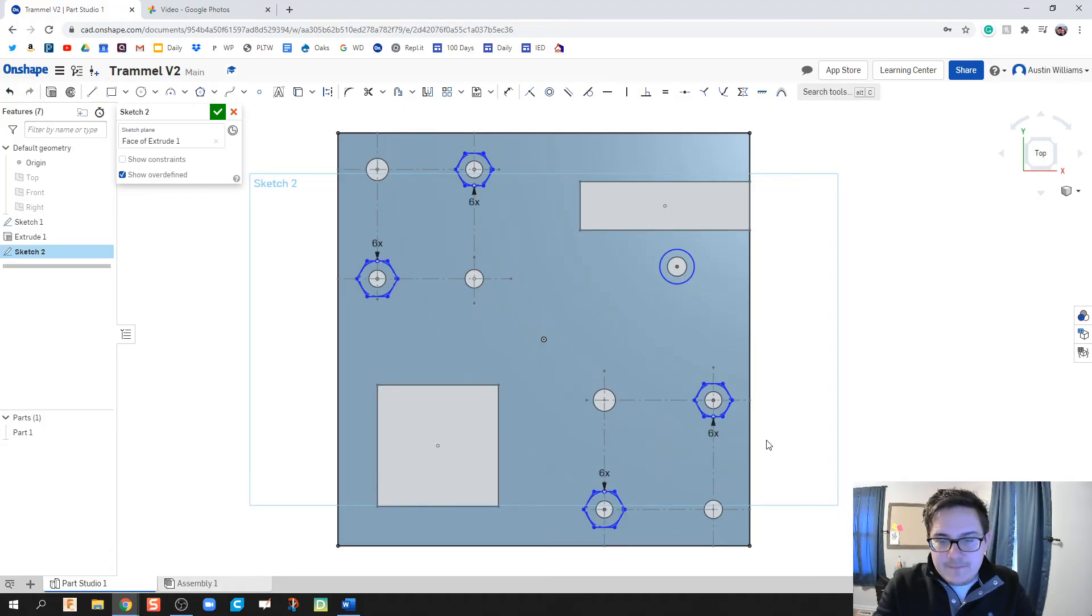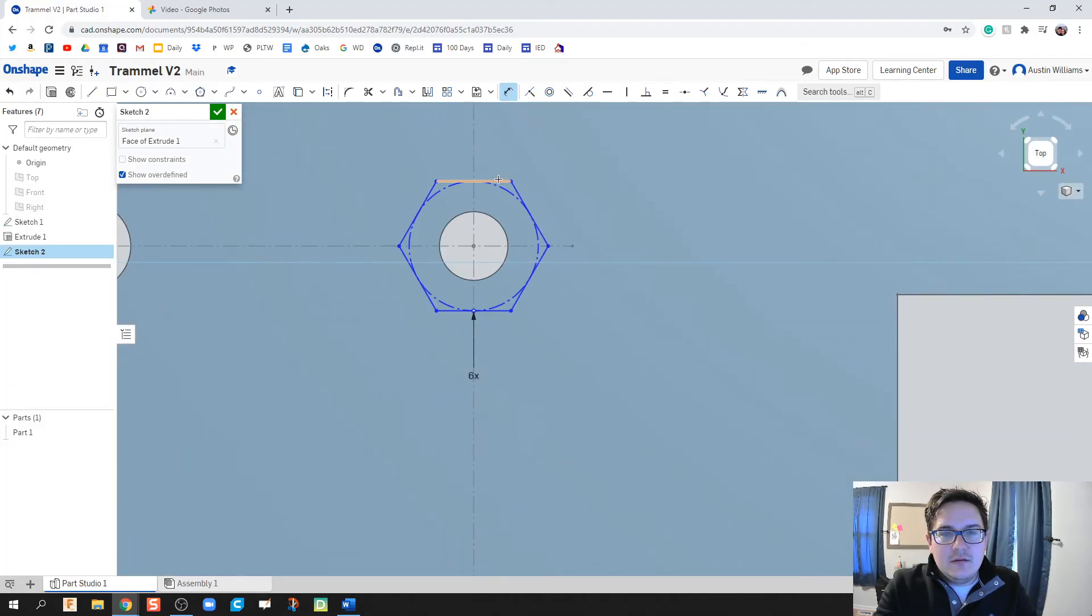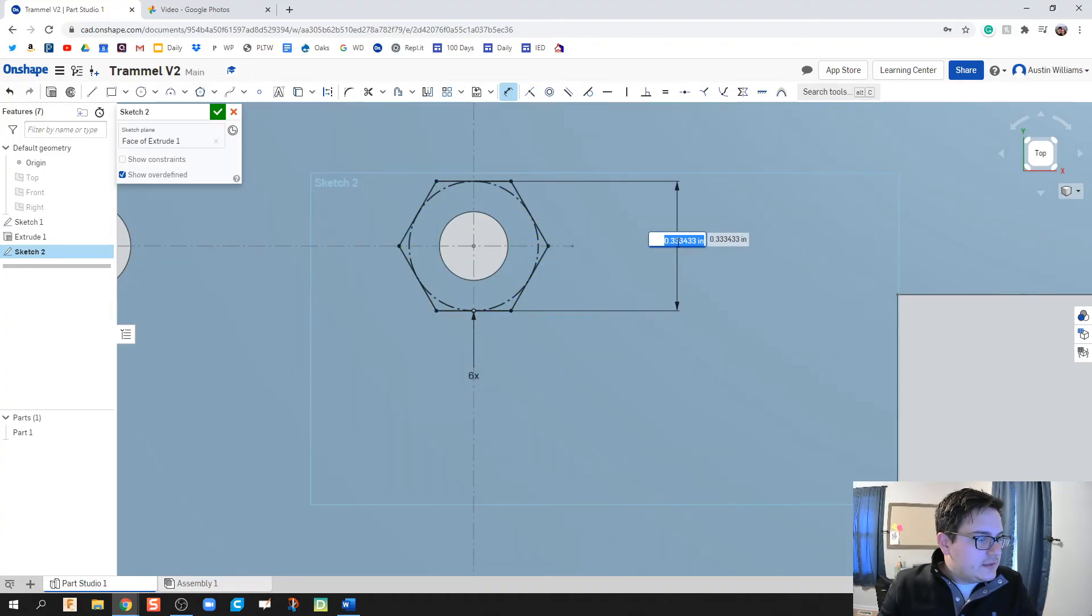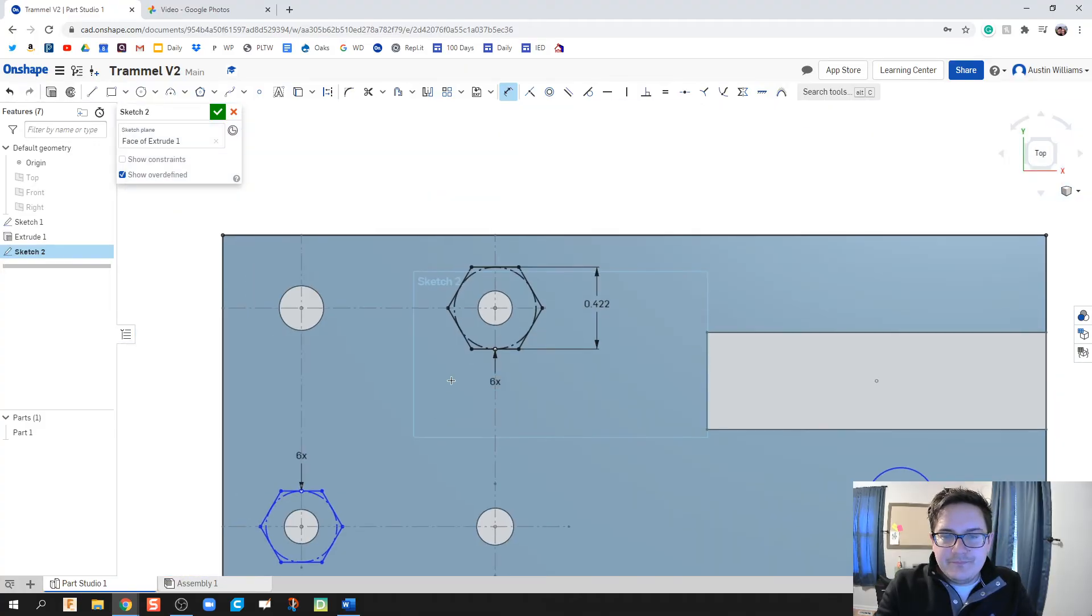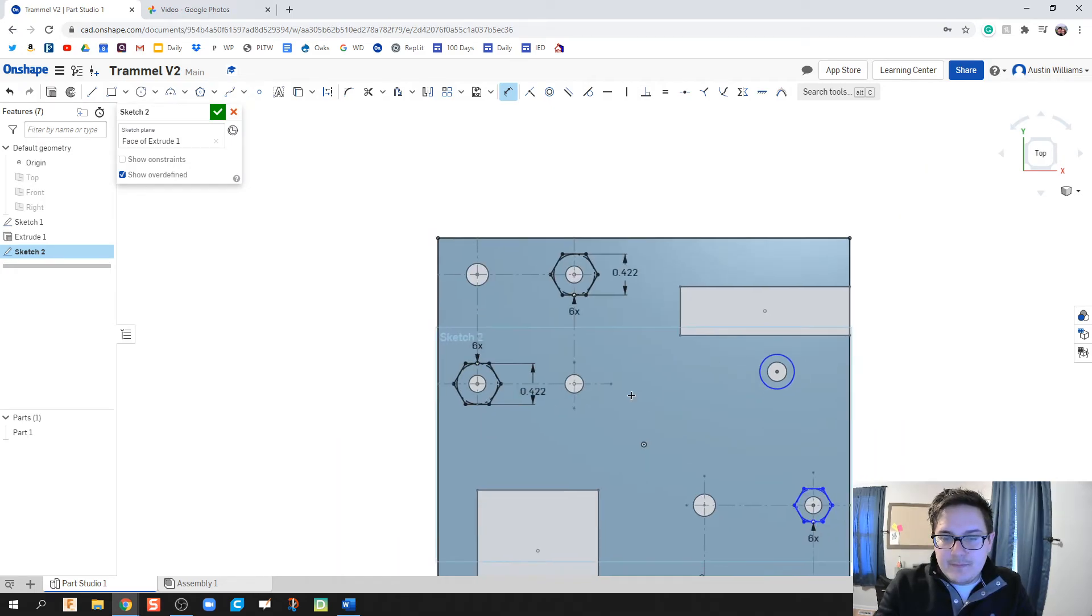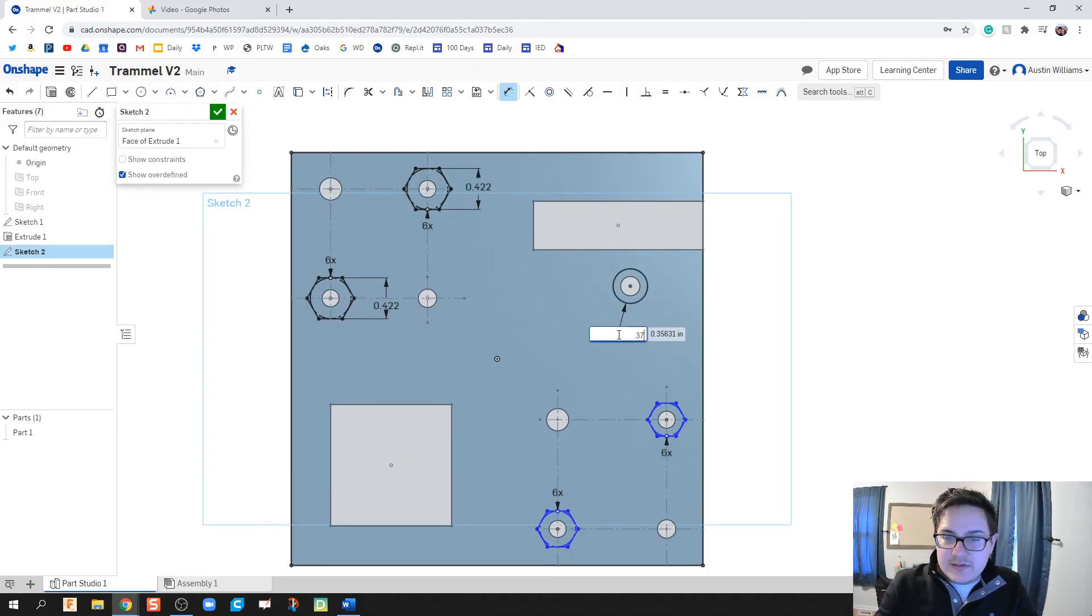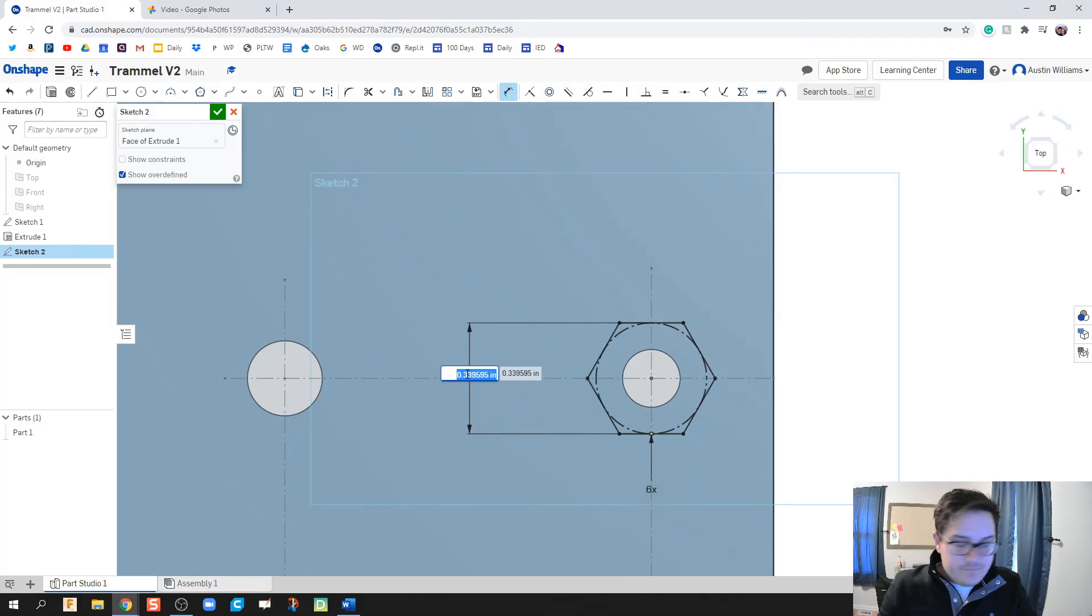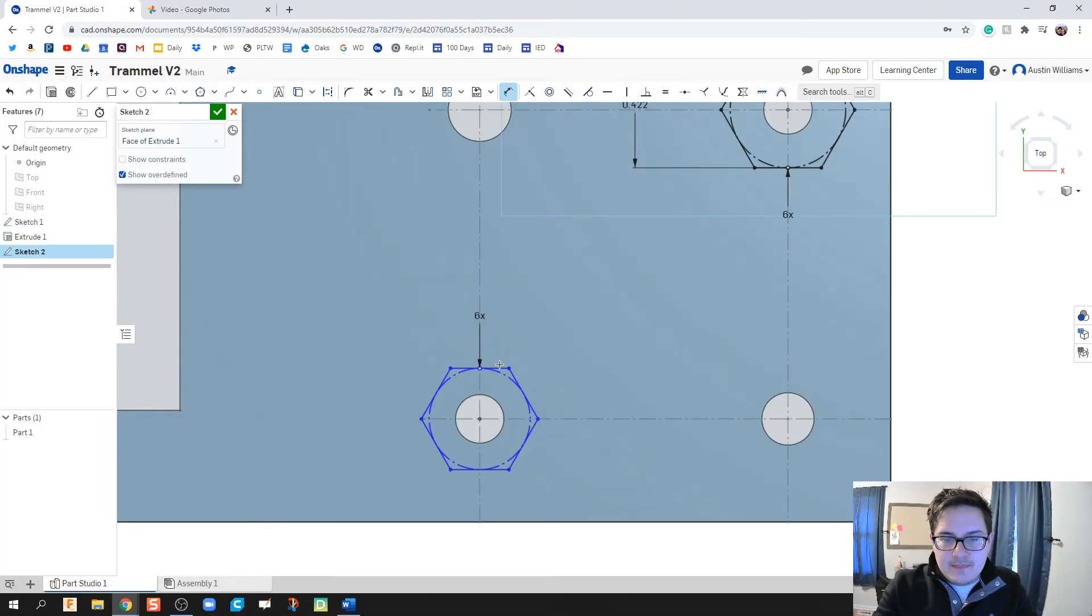Now all I need to do is add in dimensions of what is the dimensions of each of these hexagons. And they have a side-to-side diameter of 0.422. This one has a diameter of 0.375. And this one is 0.422.